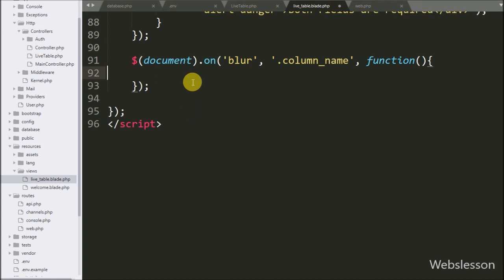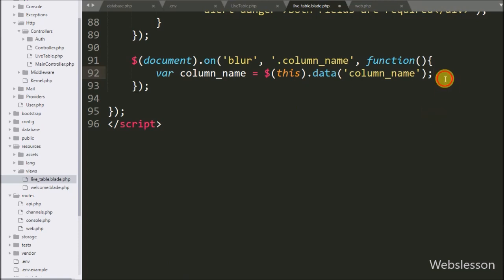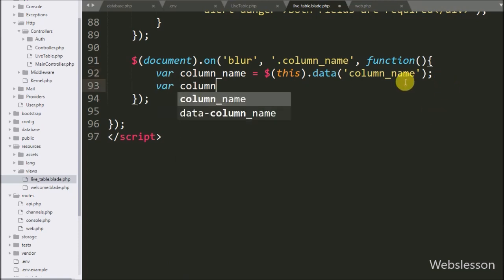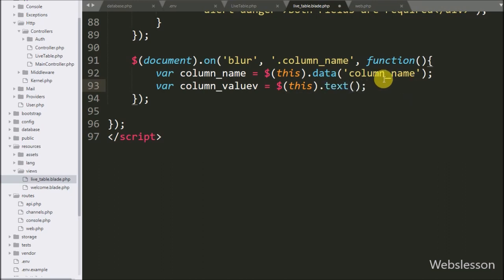Under this we write a column name variable set to $(this).data('column_name'), which fetches data from the data-column-name attribute and stores it in the column name variable. Similarly, we write a column value variable set to $(this).data('column_name') to fetch the column value and store it in the column value variable.